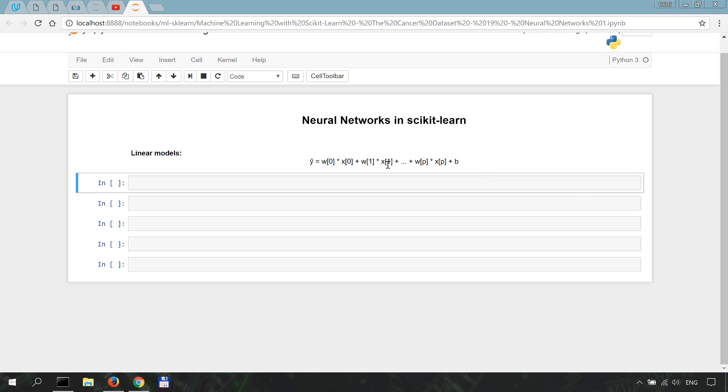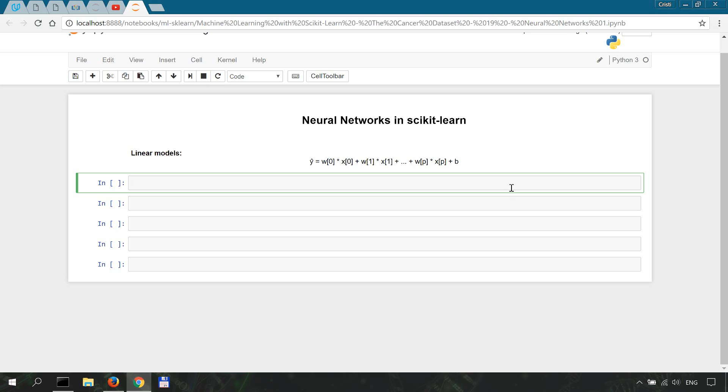Multiplied by the coefficients w0, w1, and so on, all the way to wp. The helpful mglearn library created by Mueller is going to help us visualize everything better.